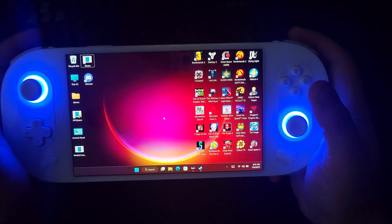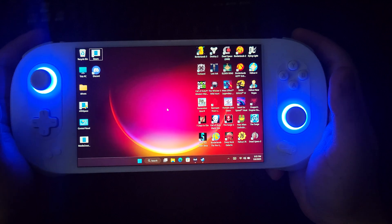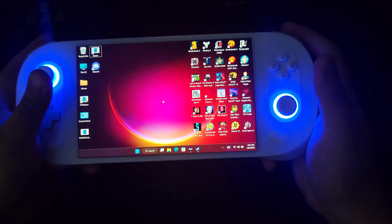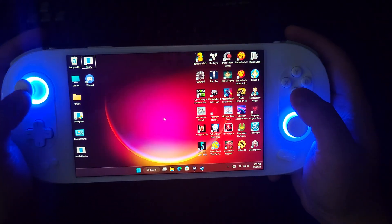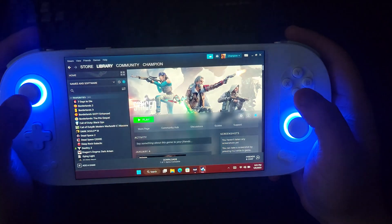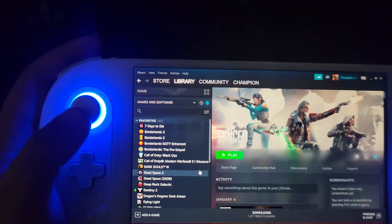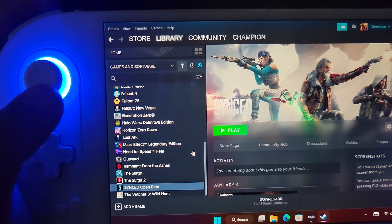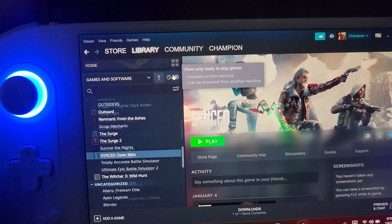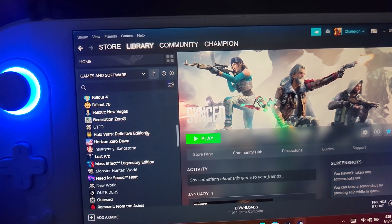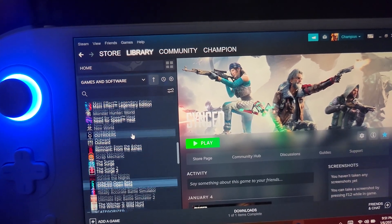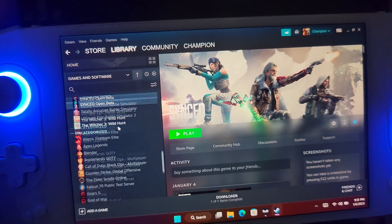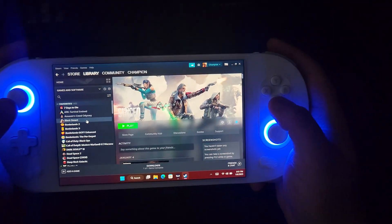For those that don't know, this is a gaming PC handheld — it works just like a regular desktop PC. You just have to install Steam, and if you have a Steam library, literally every game you have on there you can install. As you can see there are games like GTFO, Insurgency Sandstorm, New World, Outriders, and more — pretty much anything in your library you can install here.